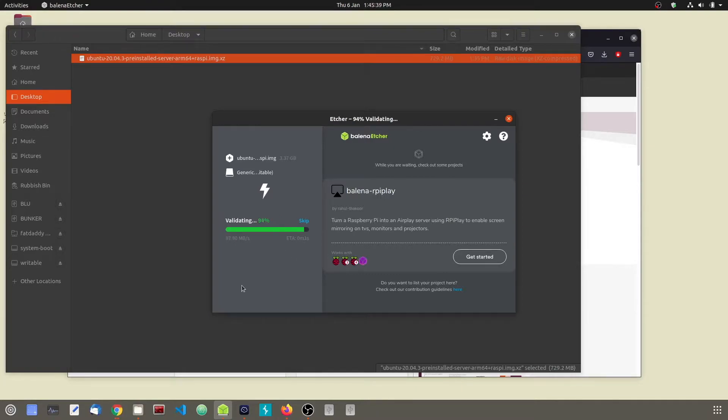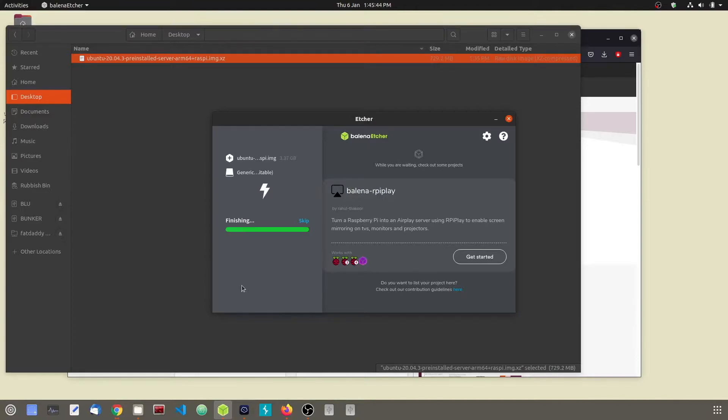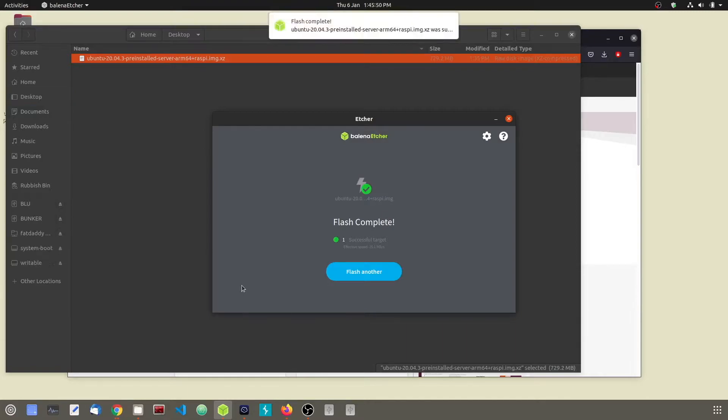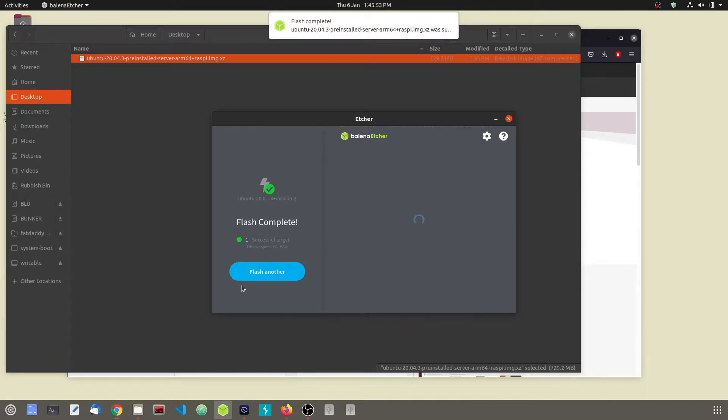Once Balena Etcher has done flashing the server image onto the SD card, we are going to remove the SD card and plug it into the Raspberry Pi, and then we are going to boot into the Raspberry Pi into our new Linux server. So let's proceed.